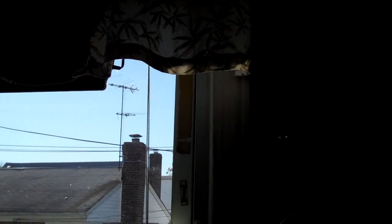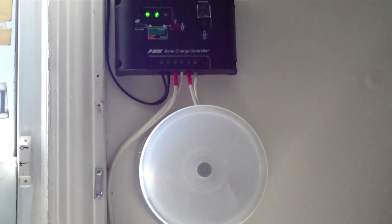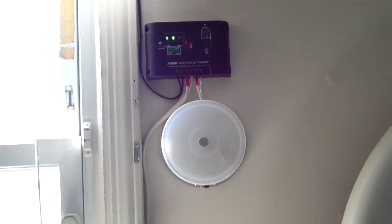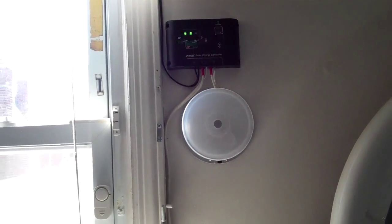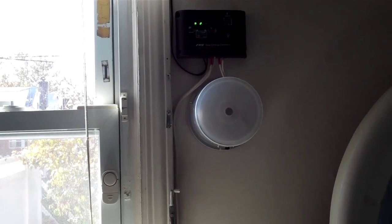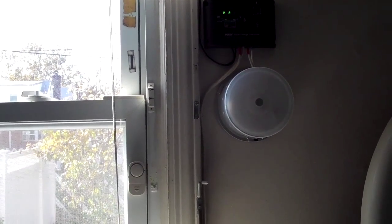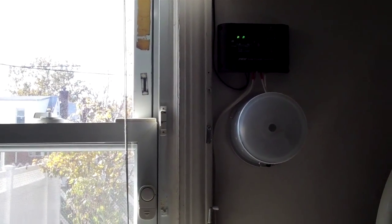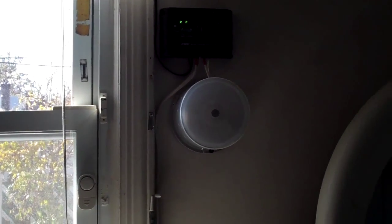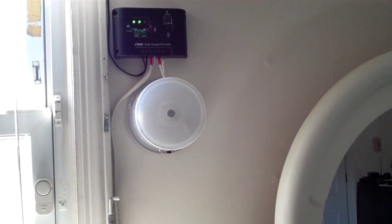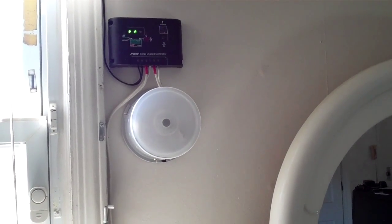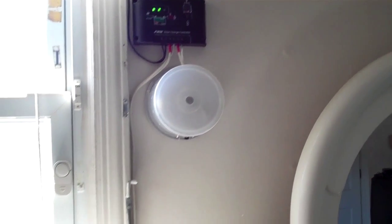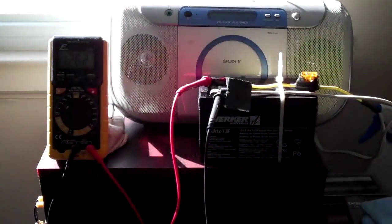Now it's at 12.62. I have two, three more hours at least for the sun to come in and charge up the battery. This is my general purpose emergency light.